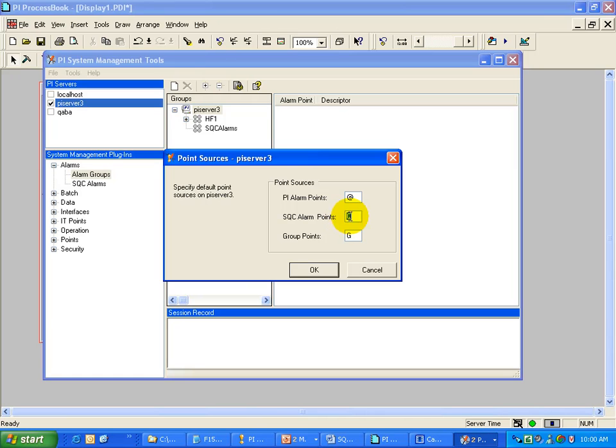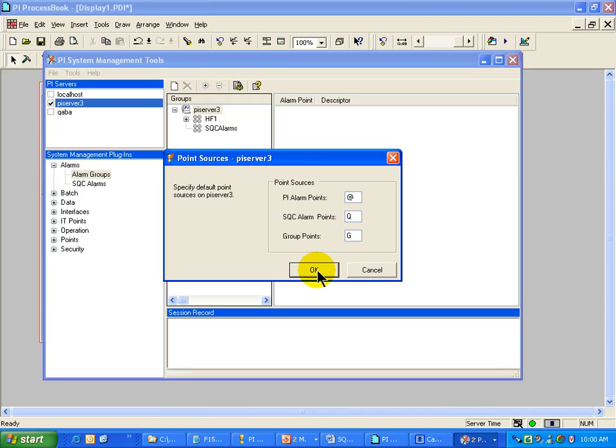The point to mention here is that the SQC Alarms will default to a point source of Q. So that's what you're going to notice in the points that you're going to be building. The SQC Alarm points will have a point source of Q.